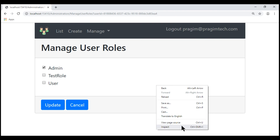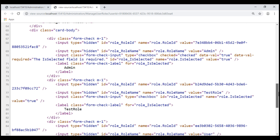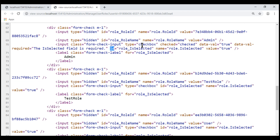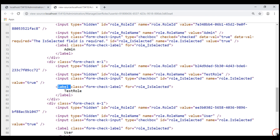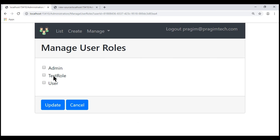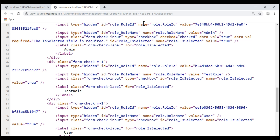Looking at the page source now, notice the ID attribute value of the first checkbox input element — it is role_IsSelected. We have the same value for the label's for attribute: role_IsSelected. The same is true for the second pair of checkbox and label, and for the third pair as well. As a result, when you click on any of the labels, only the first checkbox gets checked or unchecked. Notice the name attribute values of these input elements are duplicated as well. For this first role ID input element, the name is role.RoleId, and we have the same name for the second and the third one.